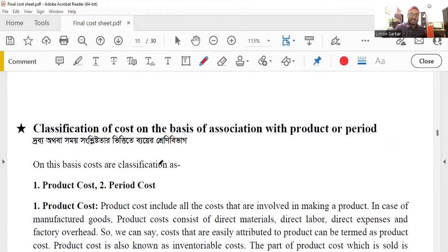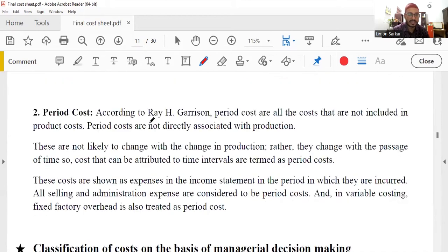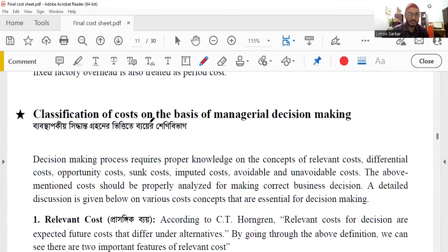We will talk about the classification of cost on the basis of association with product or period. We will also talk about the classification of cost on the basis of managerial decision making.